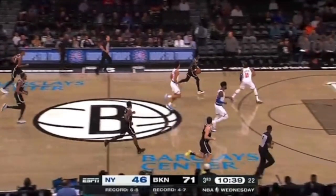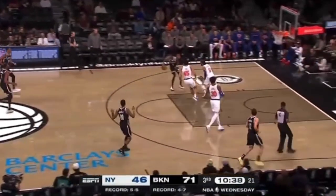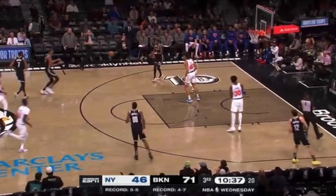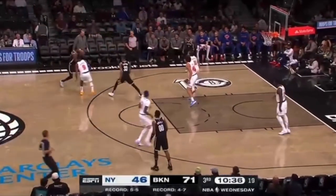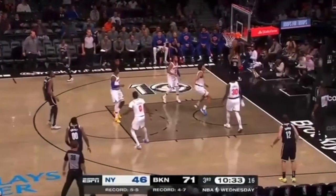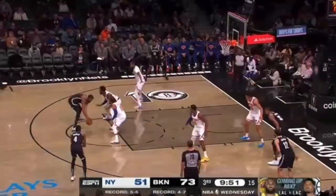Cannot get back to the middle of nowhere on defense — this is getting back to no man's land. Get to a body, because the person you're supposed to be guarding is about to set a ball screen that you're in no position to defend, so it's an and one.